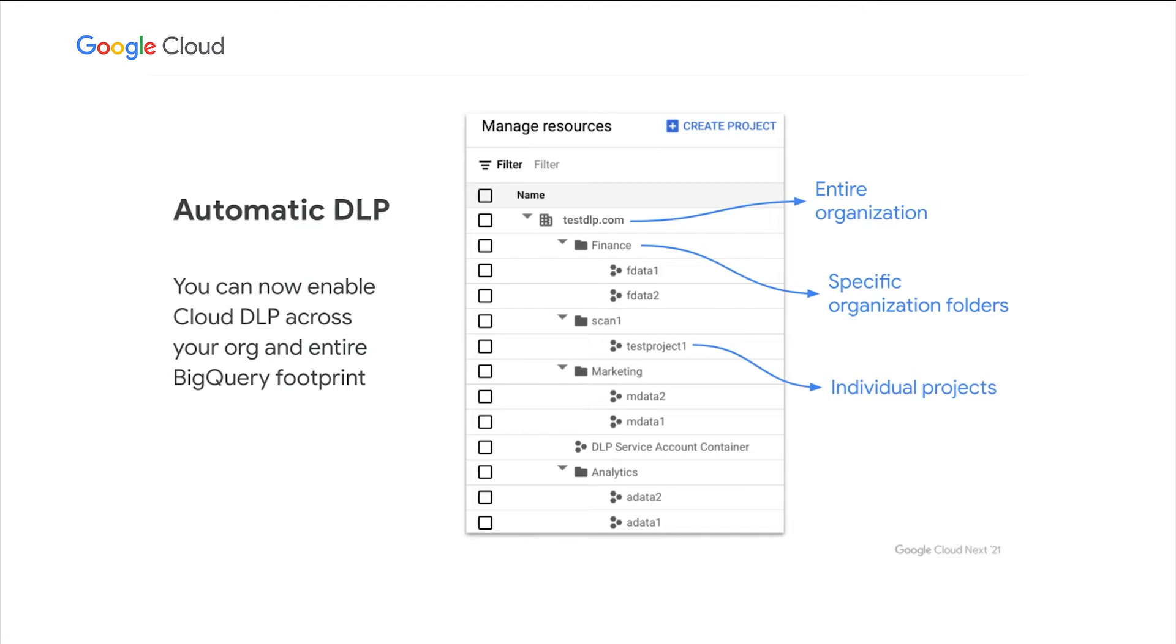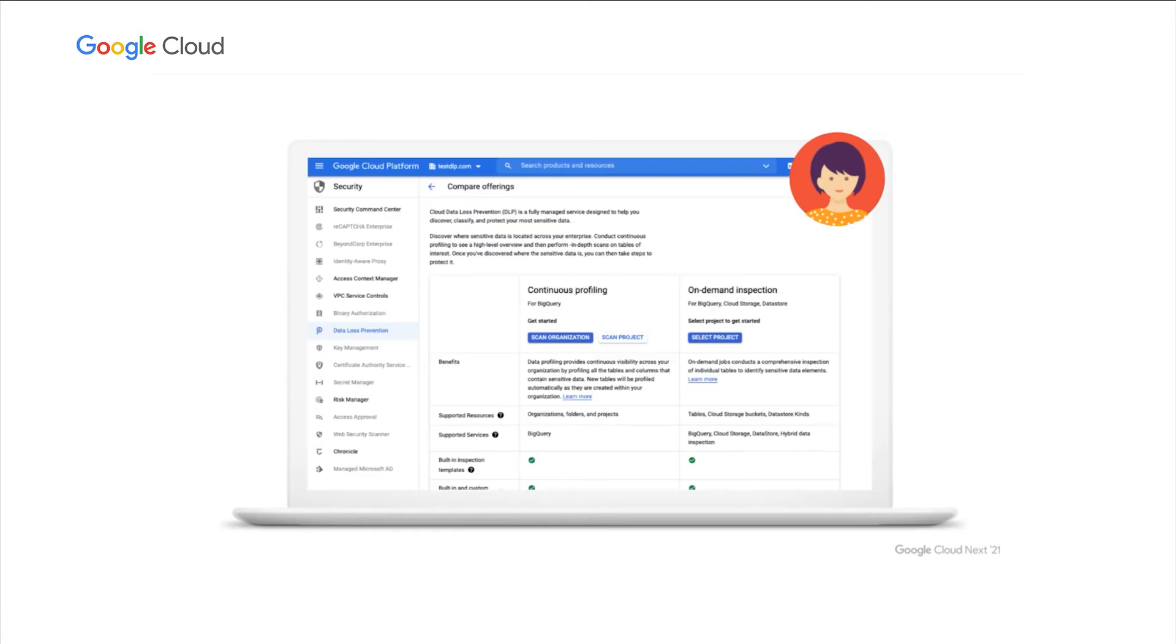When this is enabled, Cloud DLP will automatically pick up new data, pick up existing data, profile it, and give you those insights into your sensitive data. Now, enabling this is easy and can be done completely in the Cloud Console UI.